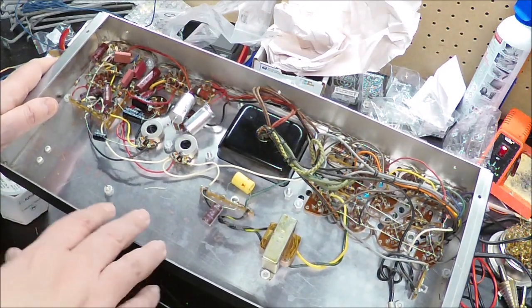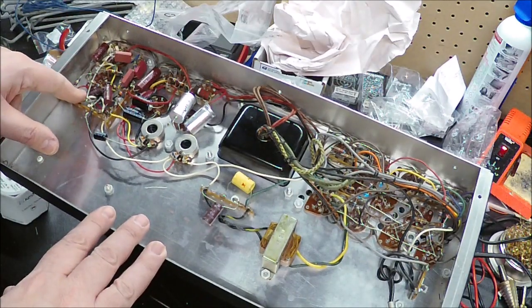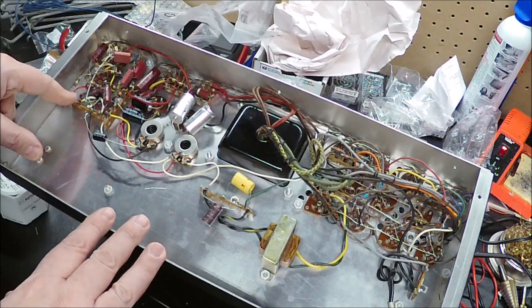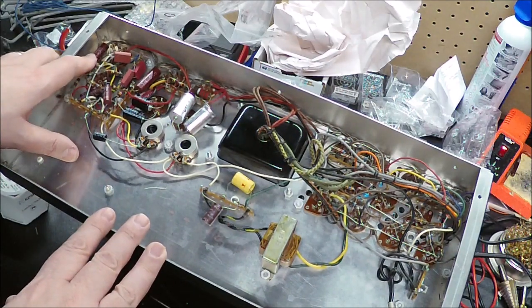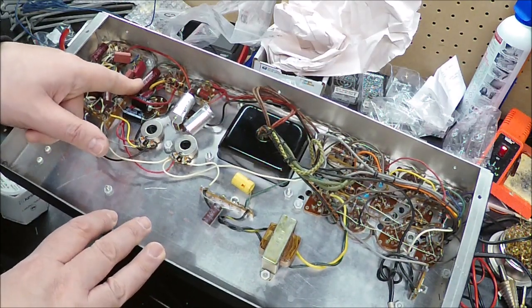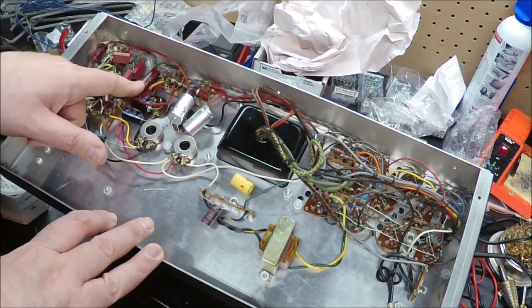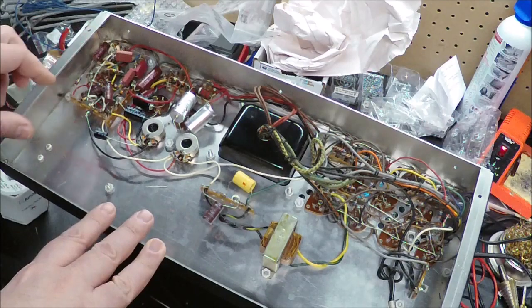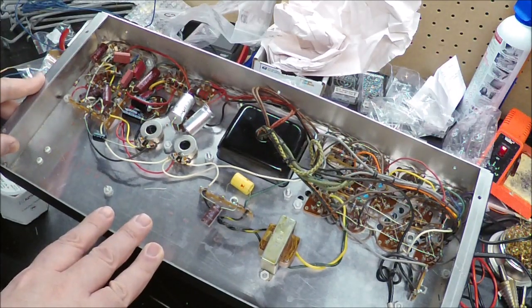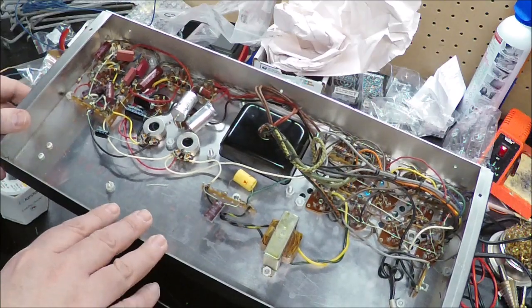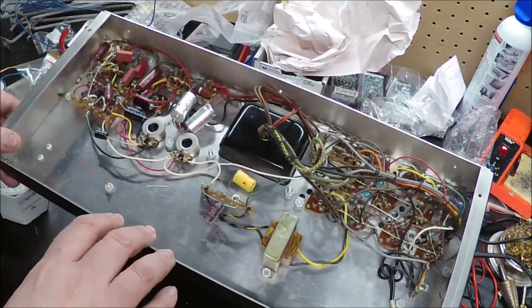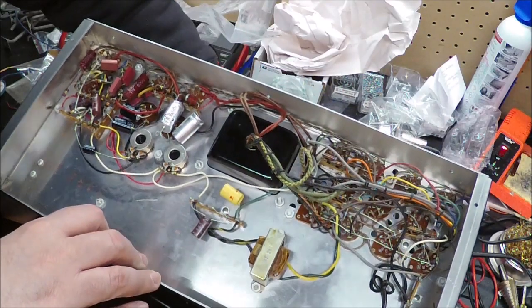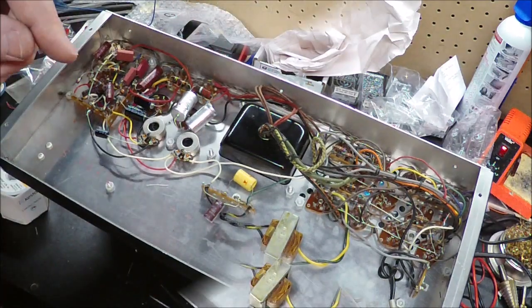So there are three 0.01 microfarad 400 volt caps back here. And a 0.1 microfarad film cap. The good old branded caps are usually better than average. And it would possibly, you know, I could take them out and test them and all that. But I don't think so.